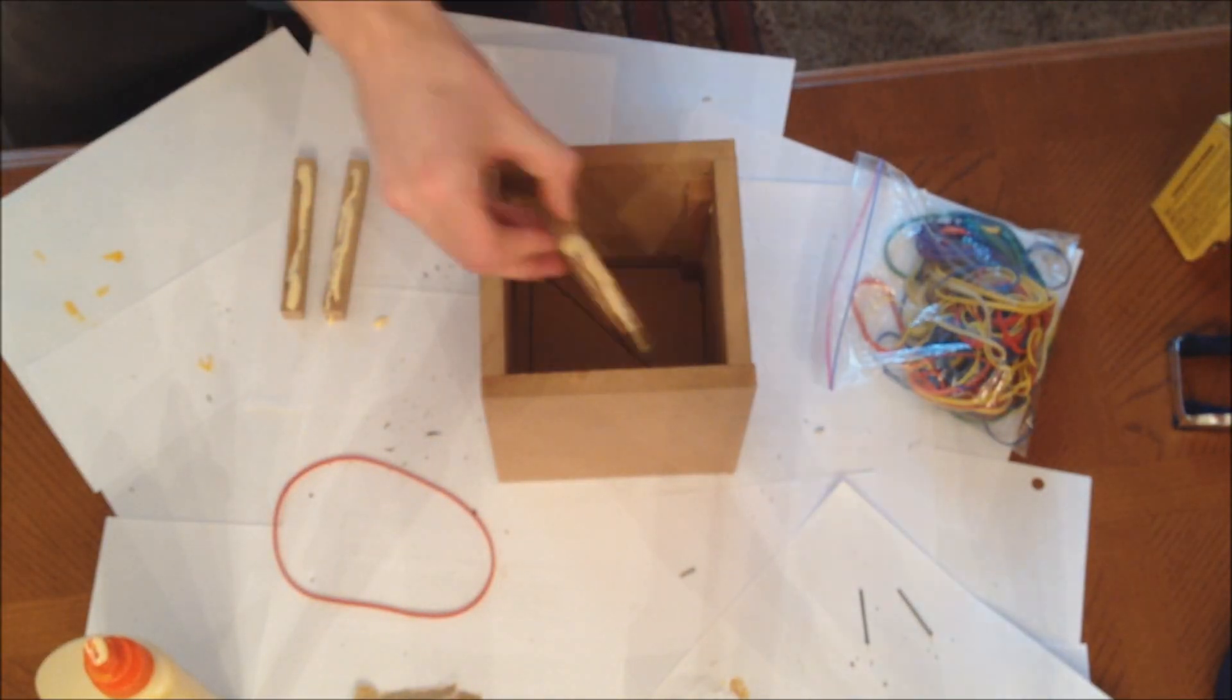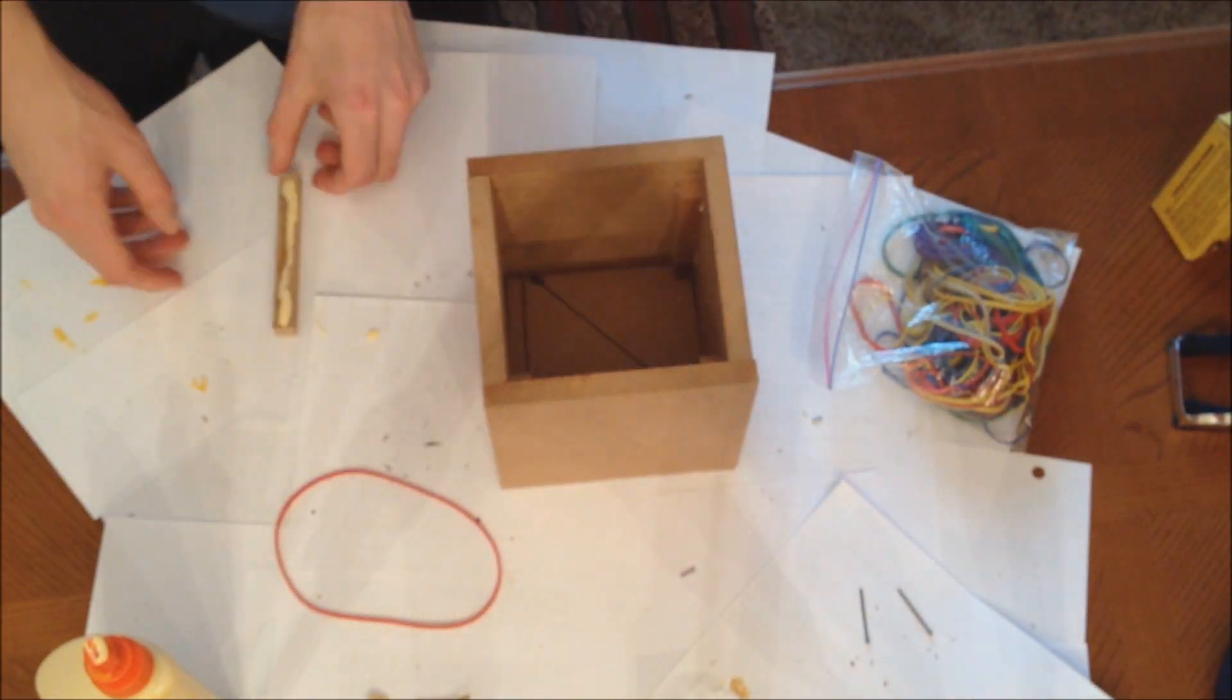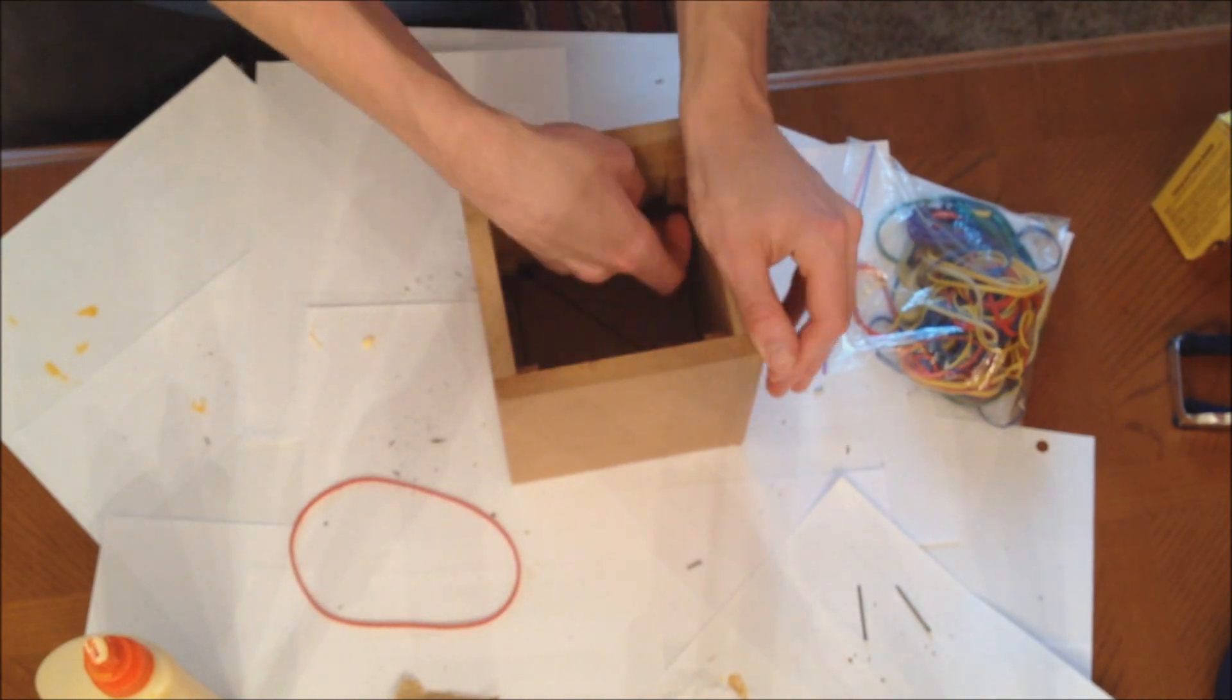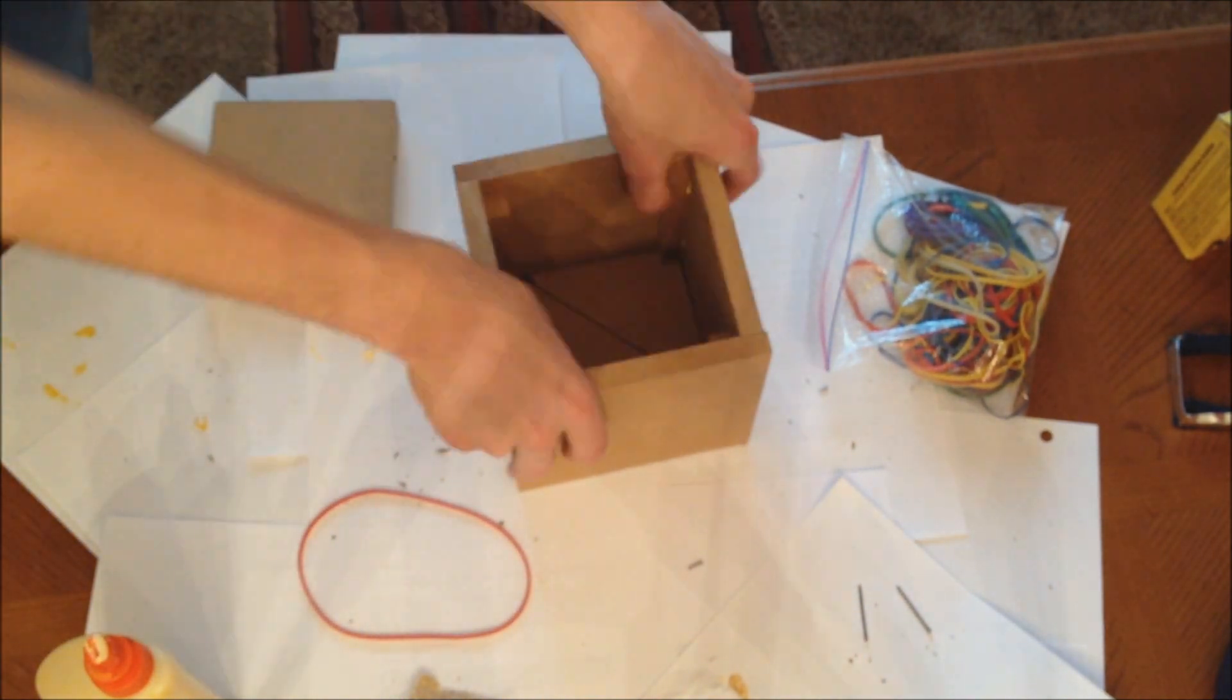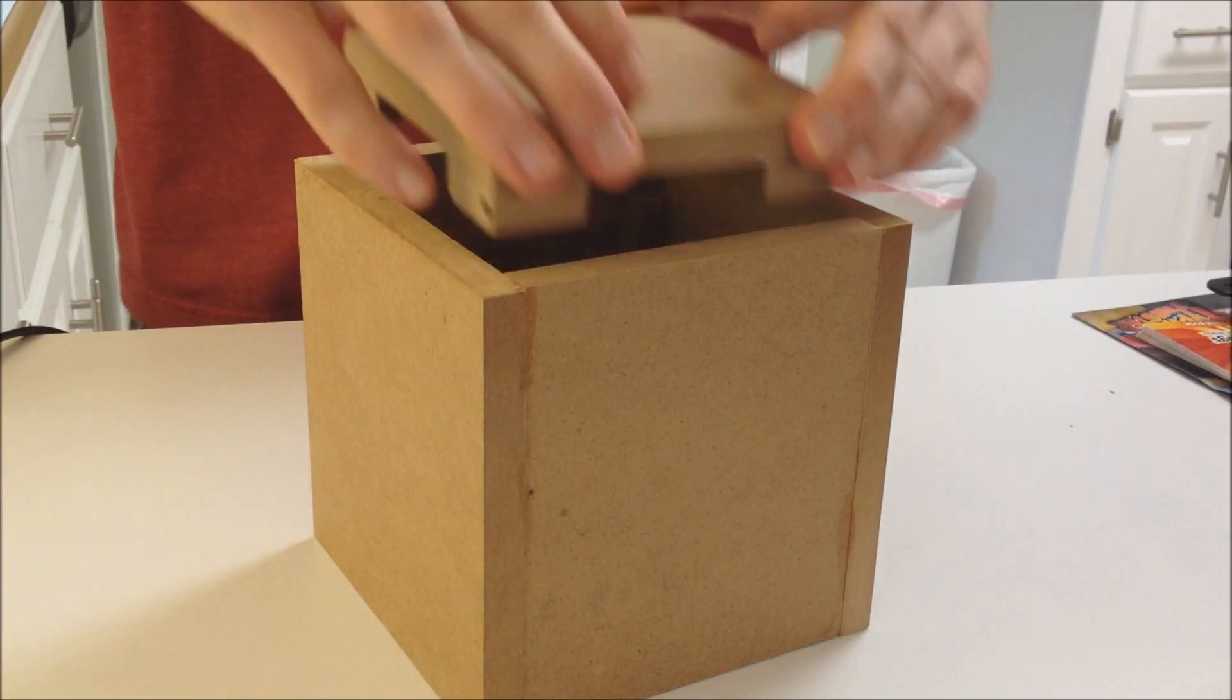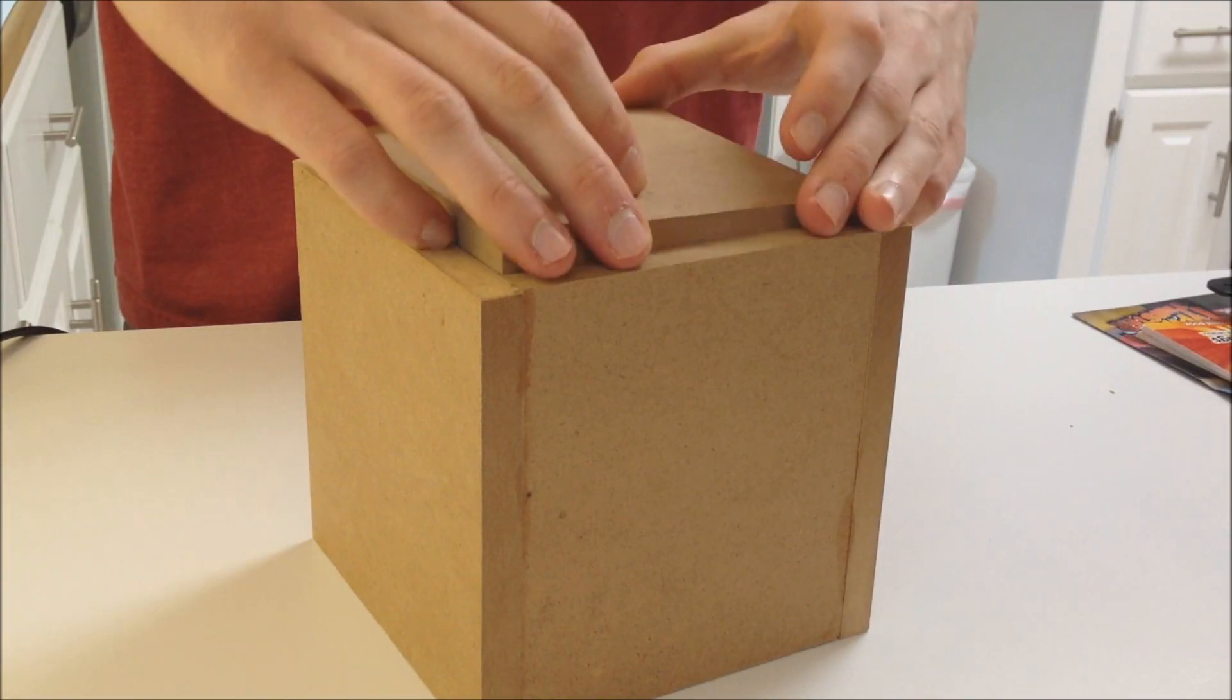It's possible to open the box by prying it open if you make it large enough, but if you make the box smaller it's harder to open without knowing how to open it.